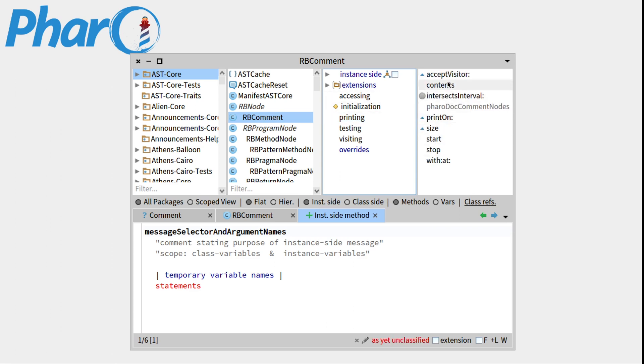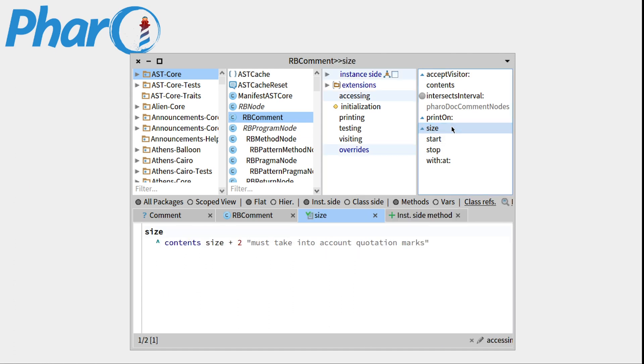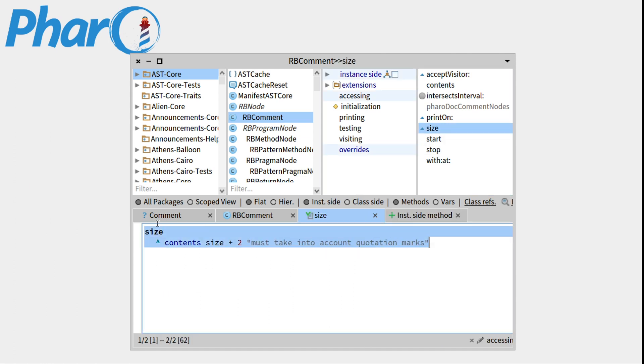So now if you want to look inside the body of the method, you can click on it, and you'll see that its body will appear here.